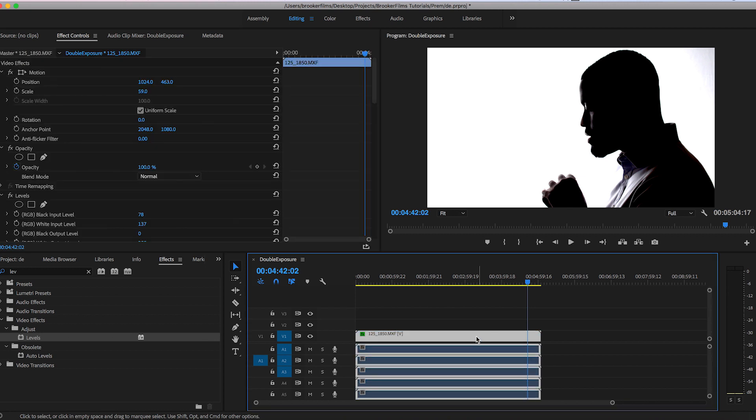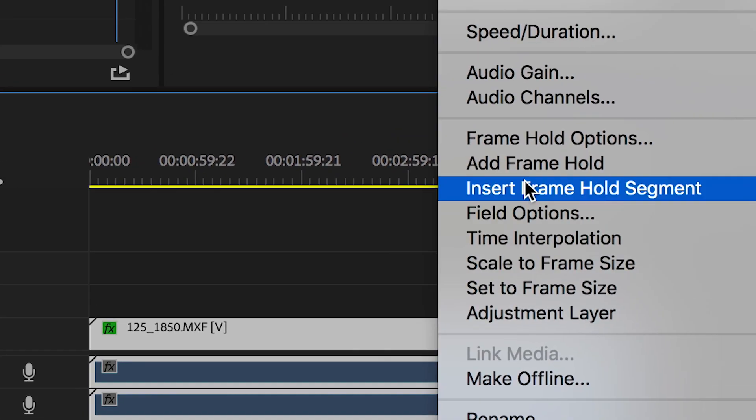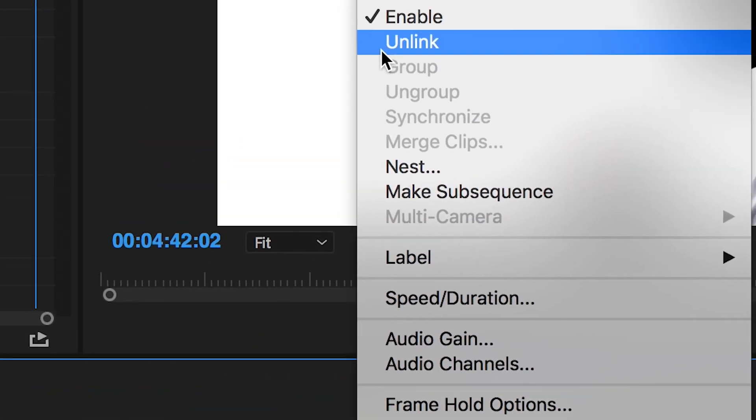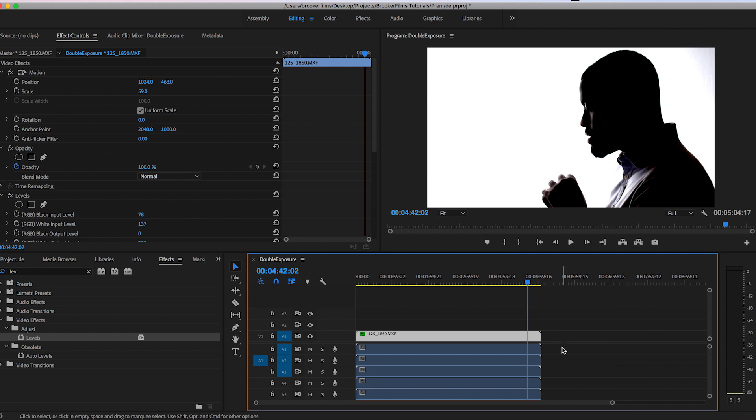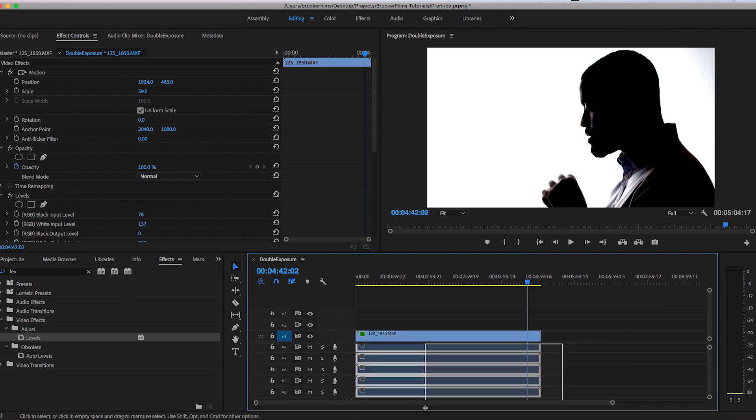However before we progress I'm going to get rid of this audio because we really don't need this, so I'm going to go through and select unlink. I'm going to select all of the audio layers. We can just delete those.